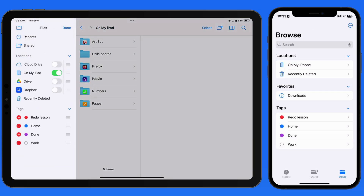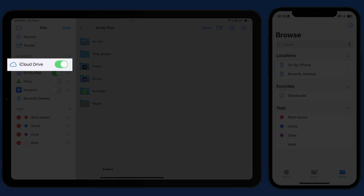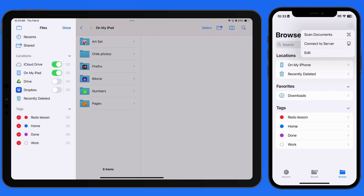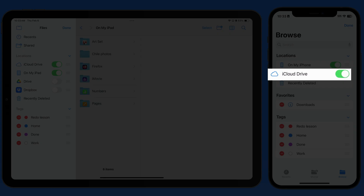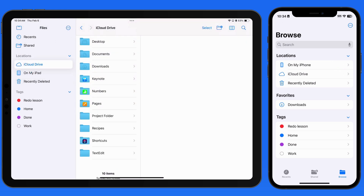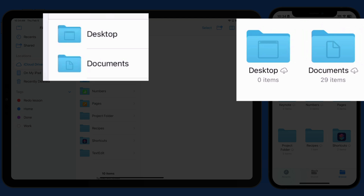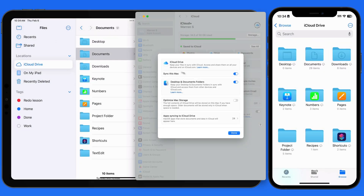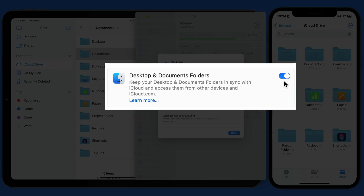Back in Files, I'm going to activate the iCloud Drive location on my iPhone and iPad. When we view iCloud Drive, the first two folders here are Desktop and Documents. These will only appear if you have a Mac with iCloud Drive activated and the Desktop and Documents option turned on.